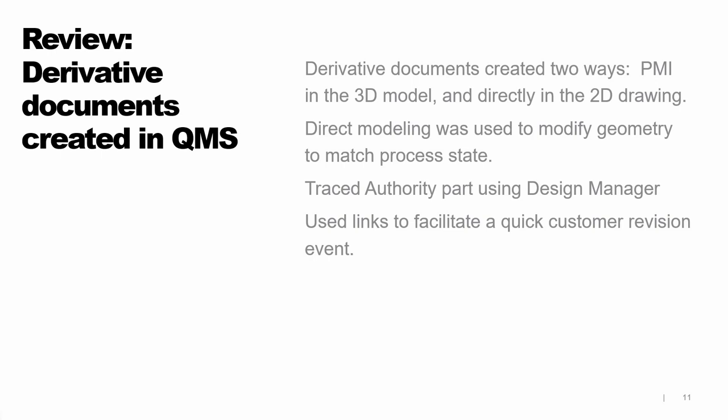Let's review what we've covered in this presentation. We created derivative documents in two different ways. First, I created PMI dimensions and annotations in the 3D model, and then we used that to create a 2D drawing. In the second technique, we went straight to the 2D drawing to create our dimensions and annotations. We also used direct modeling on the first model to modify that geometry so it matched the process state that we wanted to document. Then we were able to use the design manager in Solid Edge to trace back to our authority part. Again, showing compliance with the Boeing standard. And then we used those links to create a more productive situation in our shop as we facilitated a quick customer revision to the Rev B authority part.